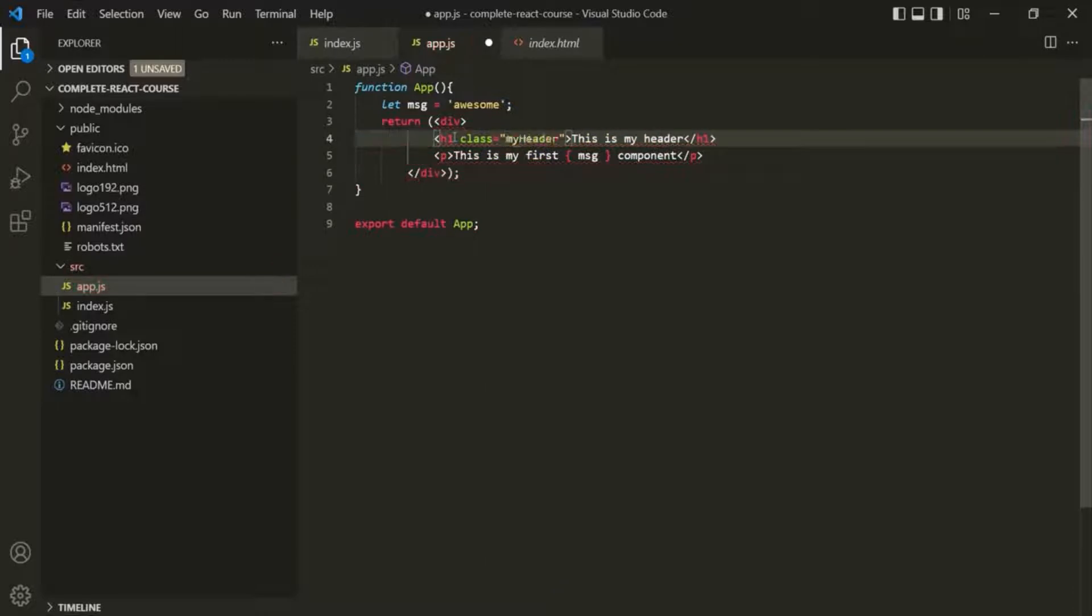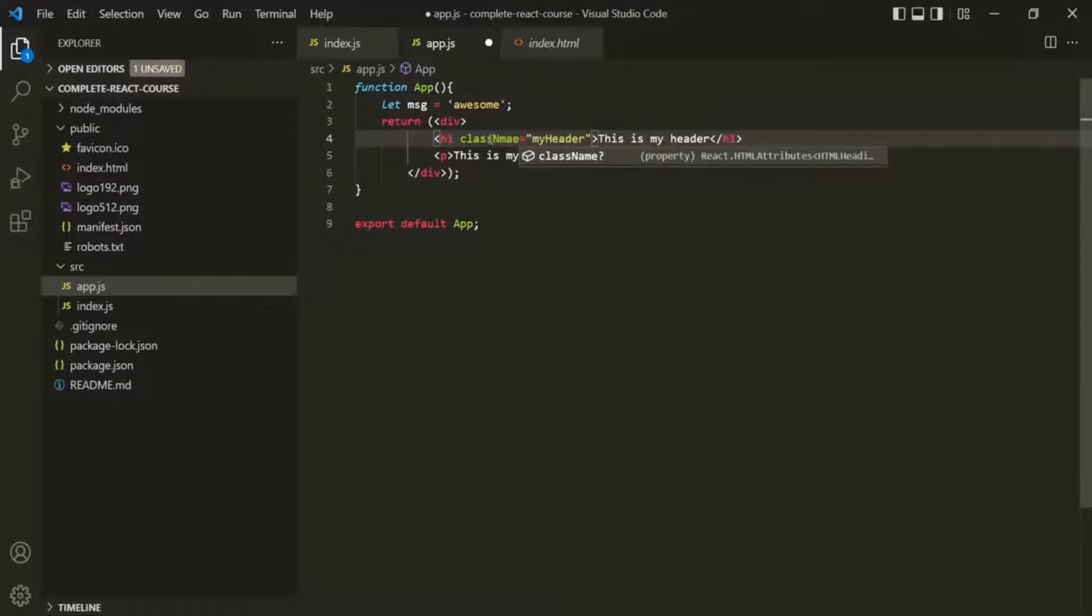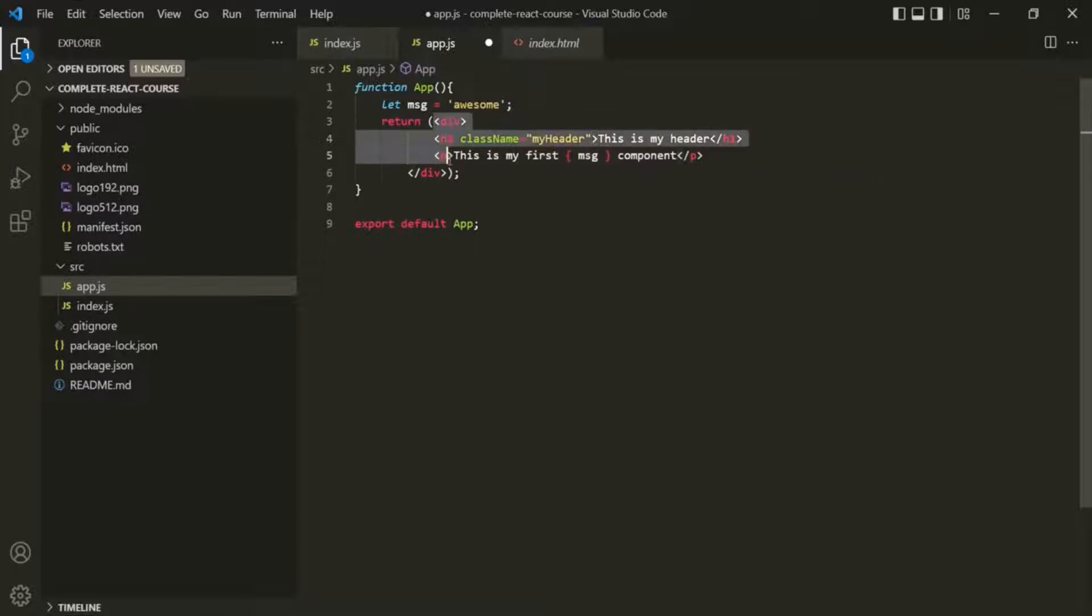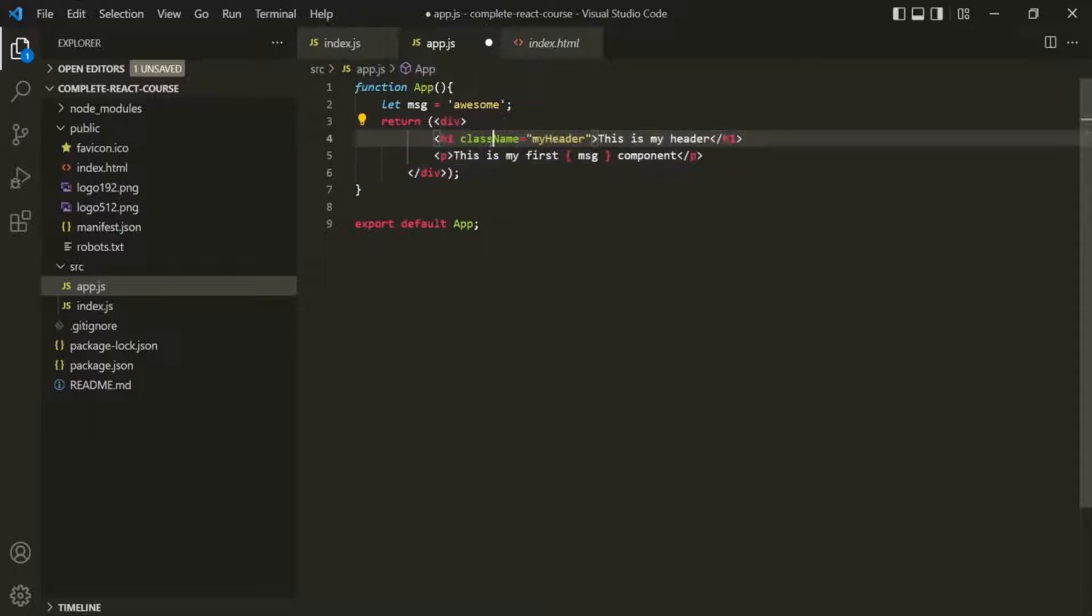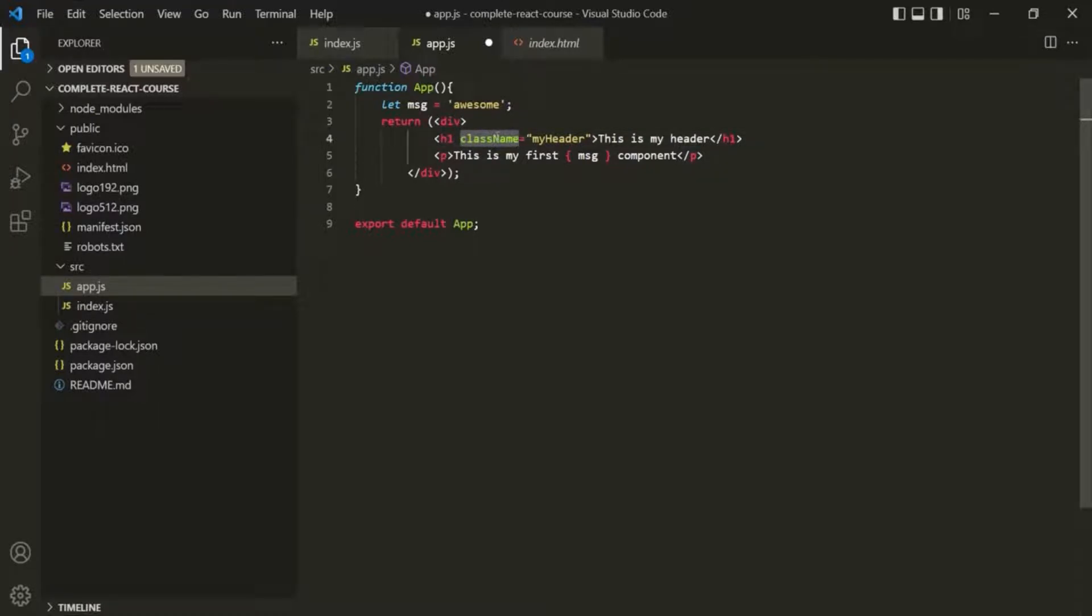And then in the CSS we add some CSS styles for this class. But in case of JSX, instead of using class we use className. Why? Because ultimately this JSX will be first compiled to JavaScript, and in JavaScript class is a reserved keyword. So that's why instead of using class we use className. Keep this point in mind.